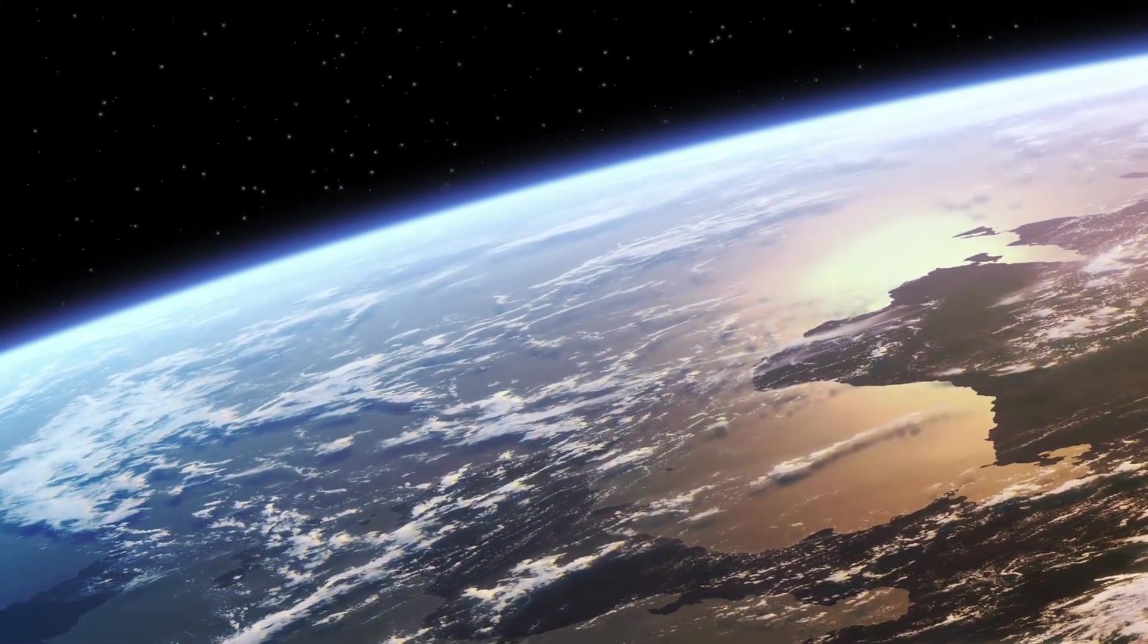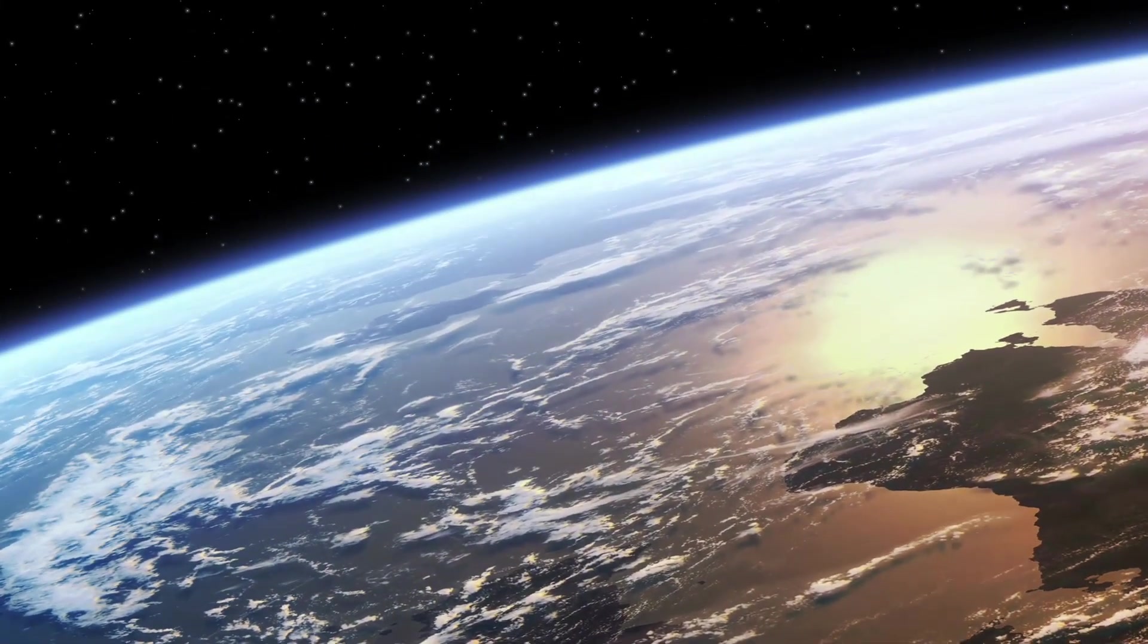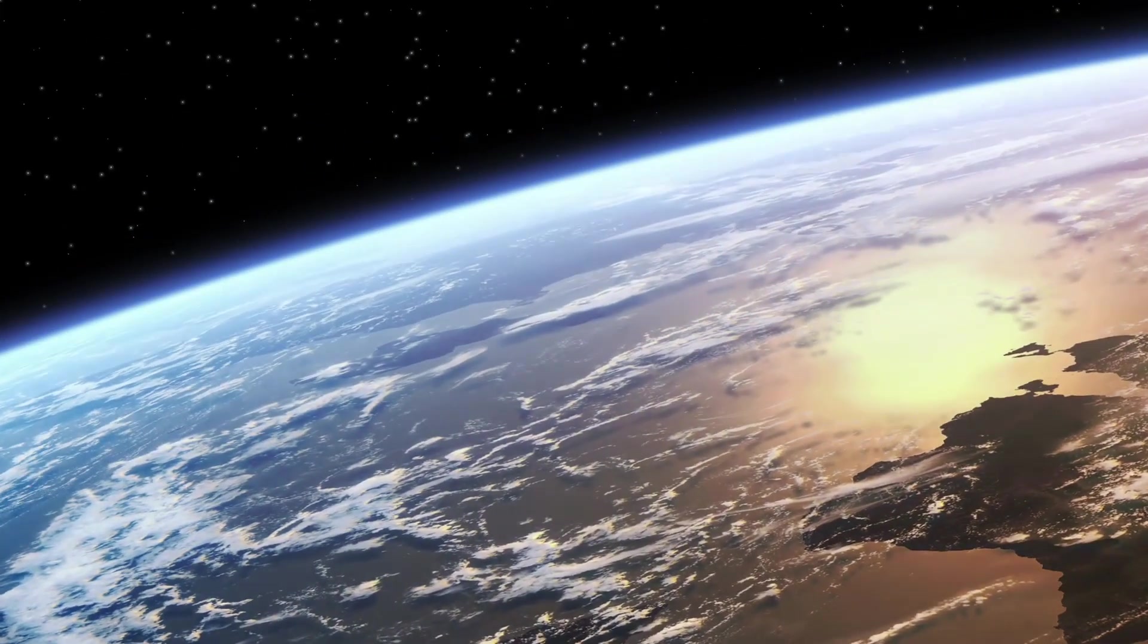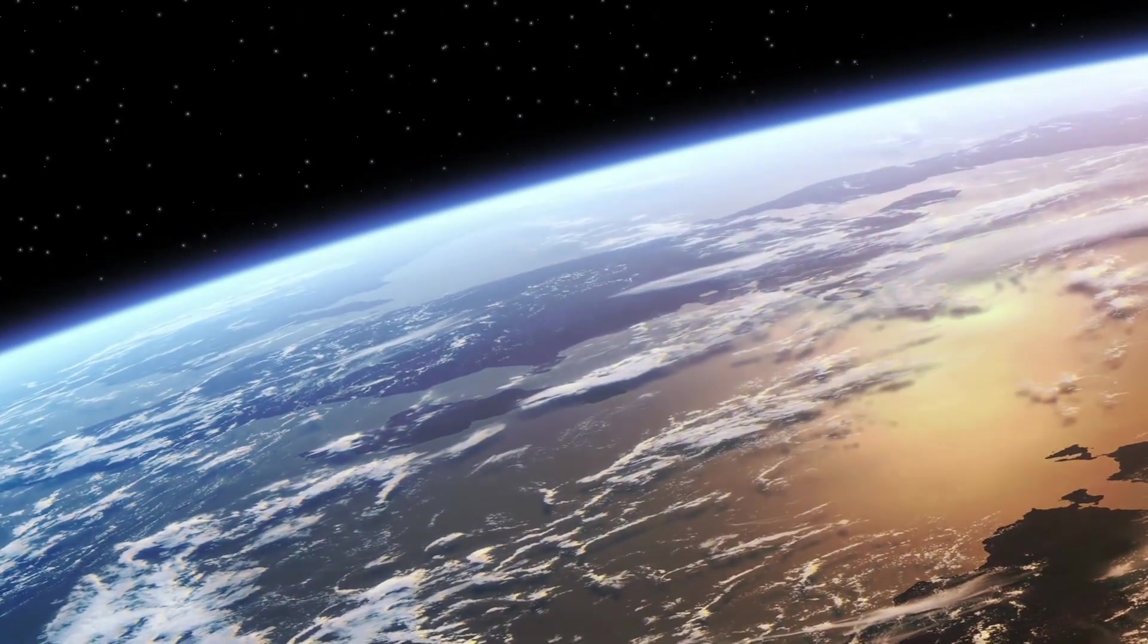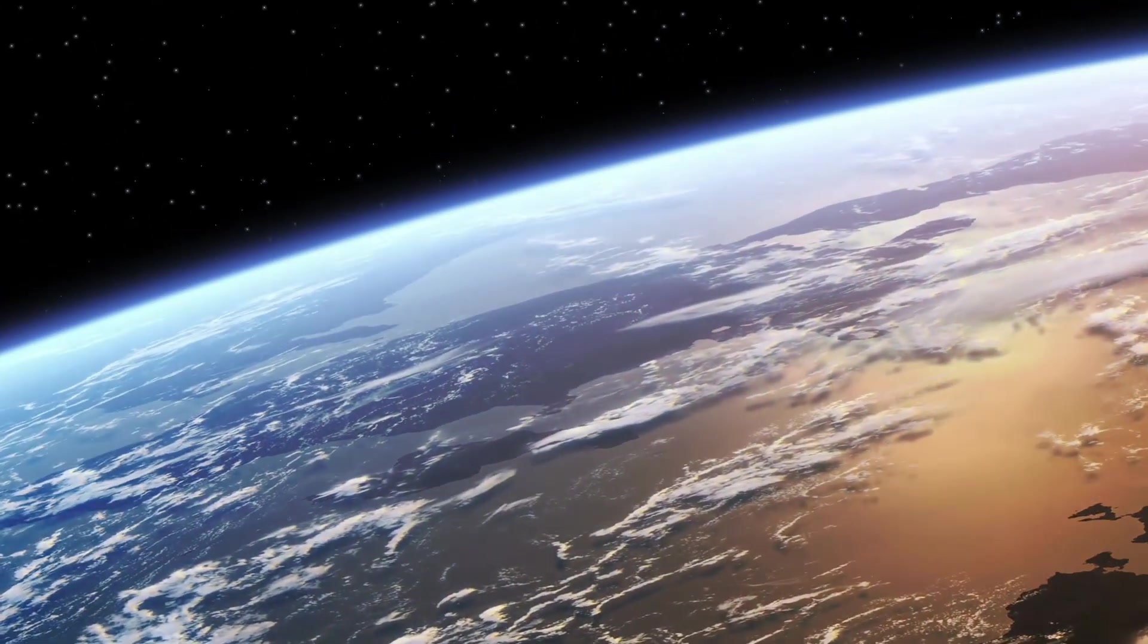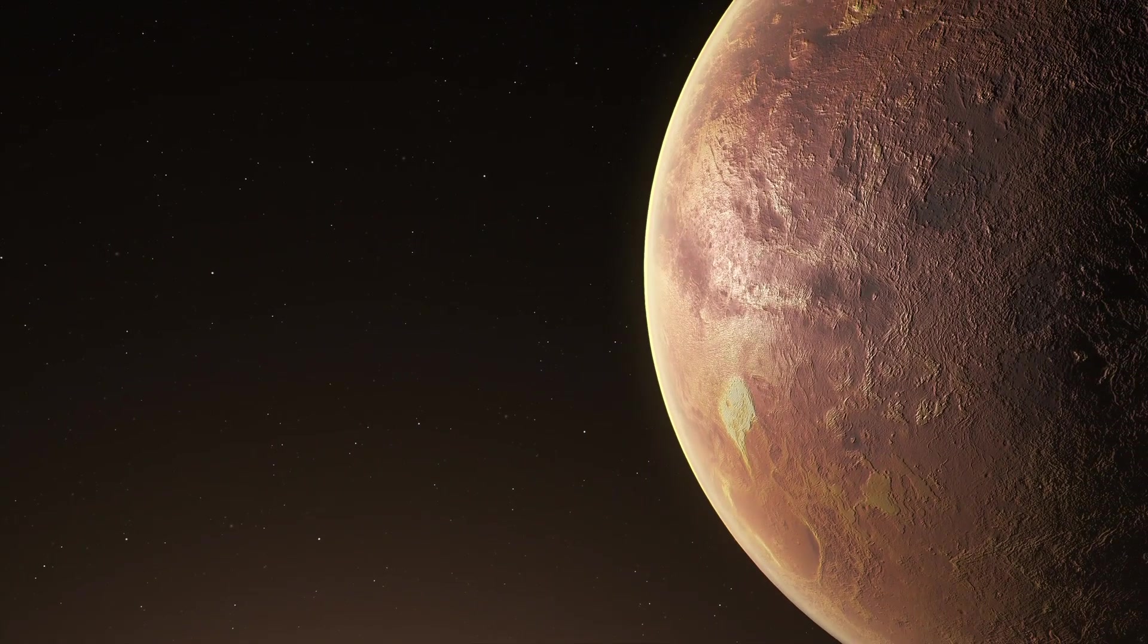What makes this finding even more intriguing is the fact that TOI 715 b is situated within the habitable zone around its host star. This is the region where conditions for the existence of liquid water are ideal, a crucial element for life as we know it. And to add another fascinating detail, the exoplanet completes an orbit around its star every 19 days.